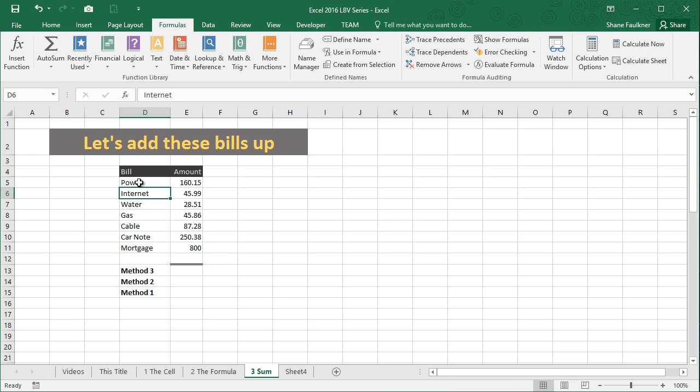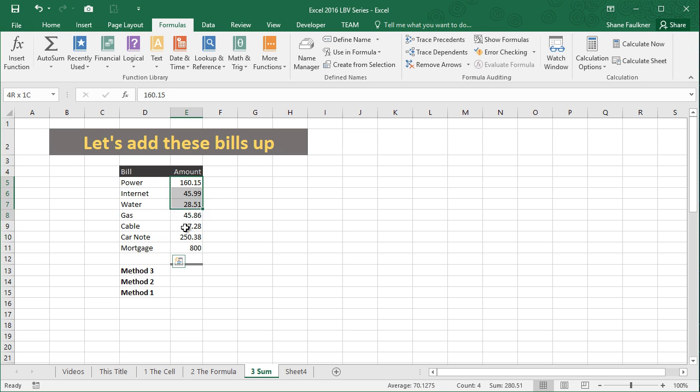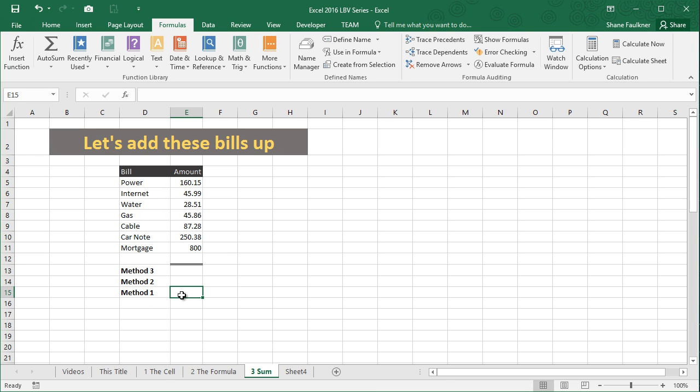On this sheet here, I've created a list of seven bills, each with varying amounts, and I want us to add these bills up so we can get a total. I'm going to show you three different methods on how to do that.